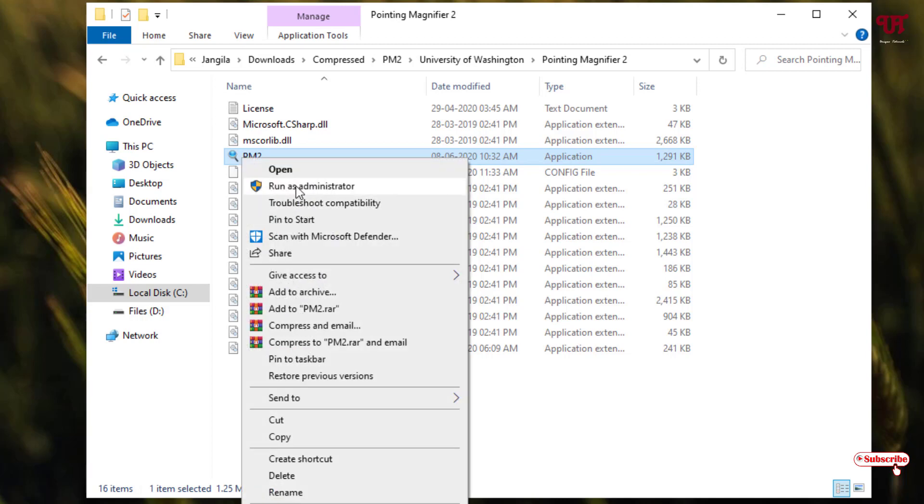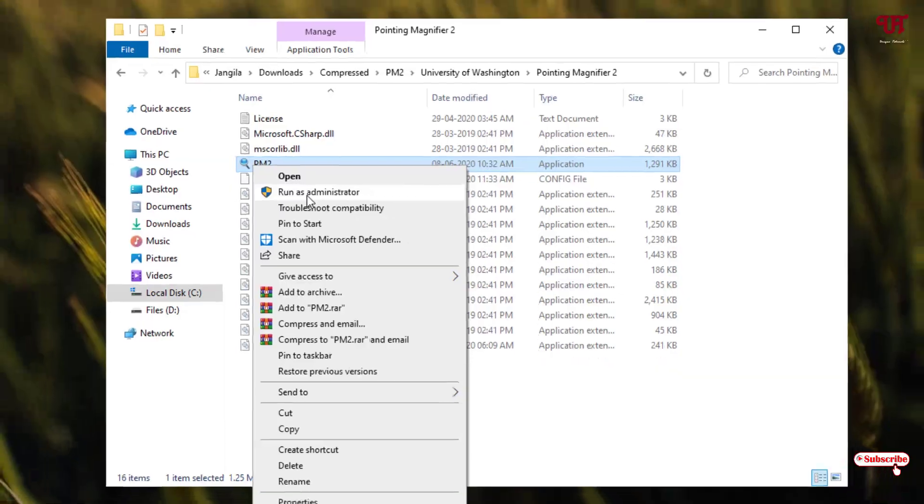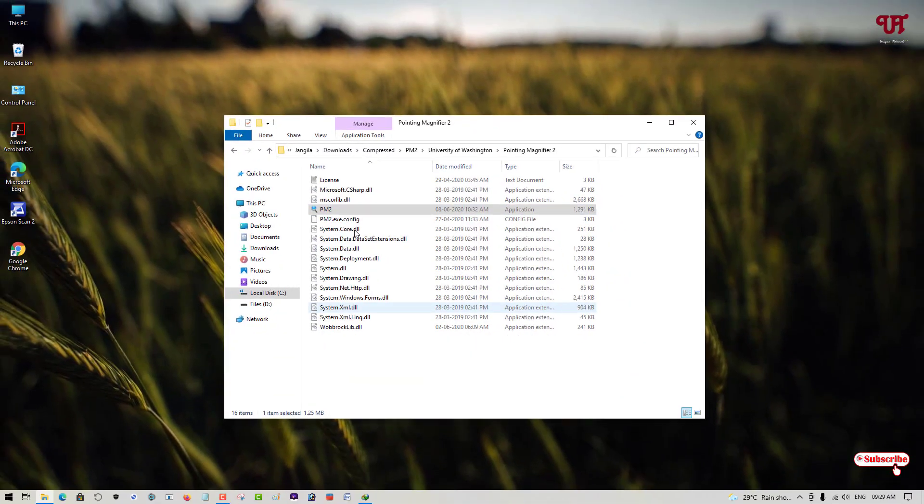I highly recommend to run it as administrator if you're using Windows 10 or higher. If you're using Windows 7, you can either double-left-click or run as administrator. Let me run it.